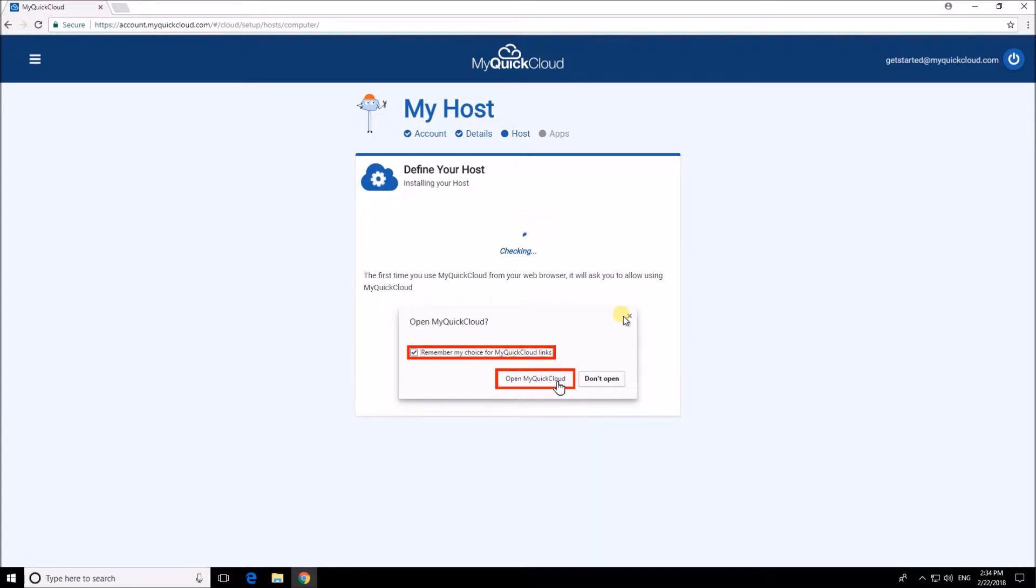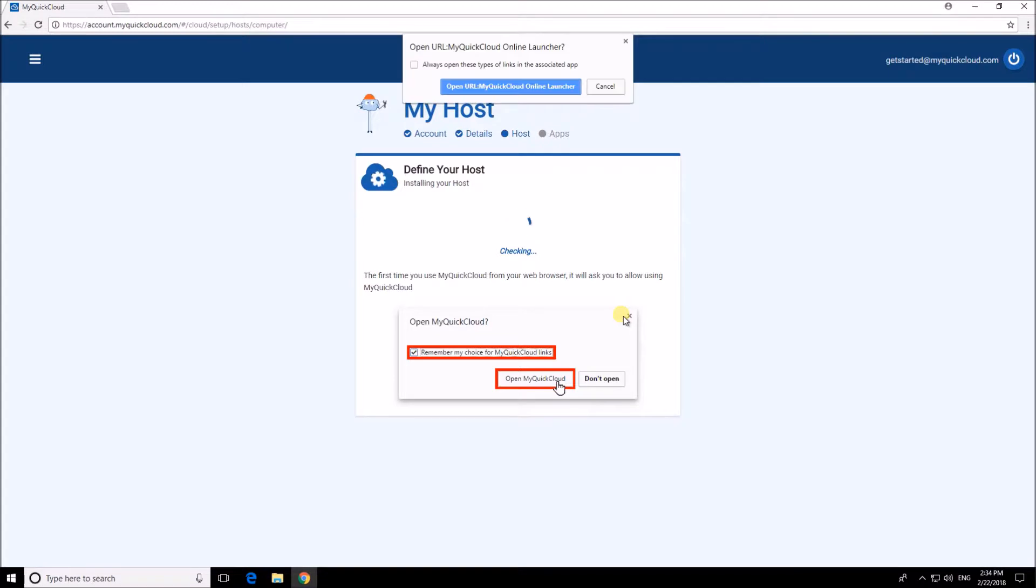A message will pop up from your browser asking if you want to open MyQuickCloud. It may look slightly different depending on your browser, but if you can choose remember my choice and allow MyQuickCloud to open.